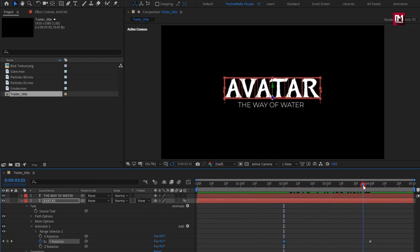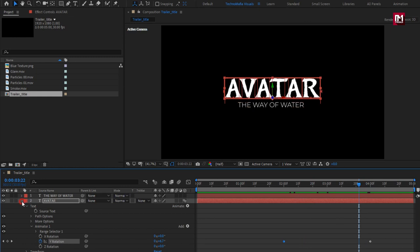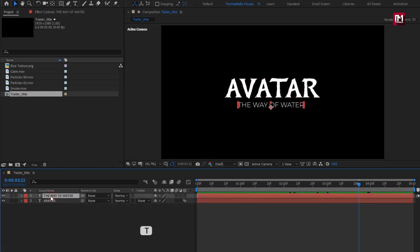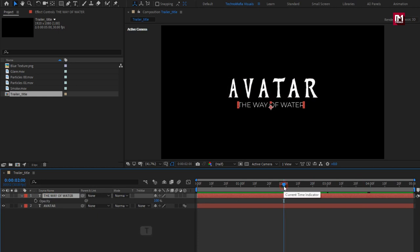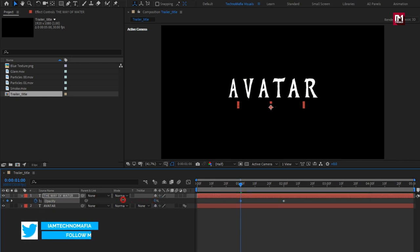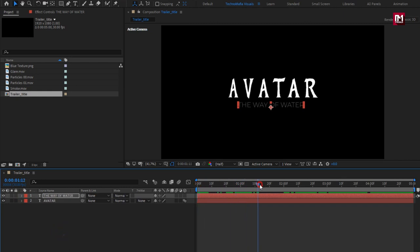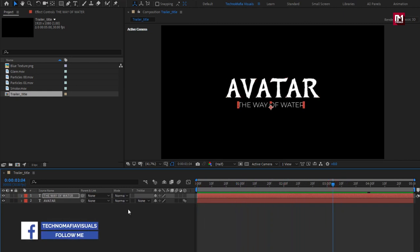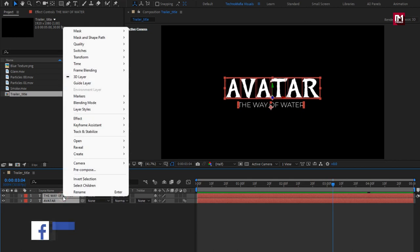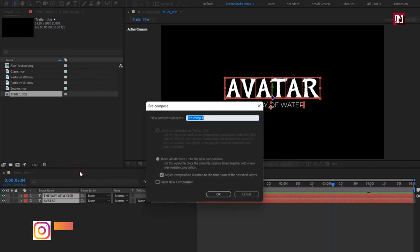You can see the preview. Now for the subtext, press T to bring up opacity. At 2 seconds, create a keyframe for opacity. Now at 1 second, change opacity to 0%. Our text is ready. Select both layers, pre-compose them, and name it as 'text'.